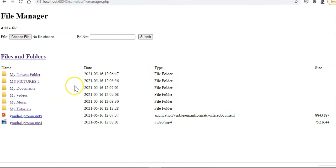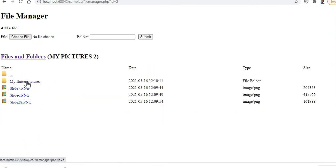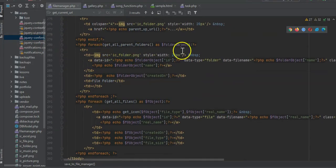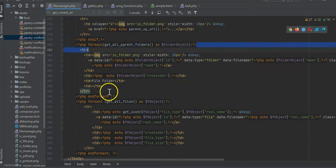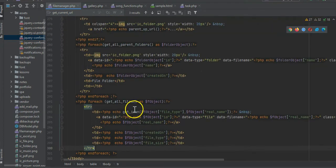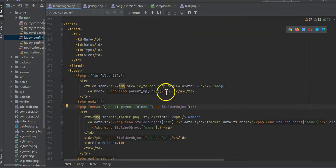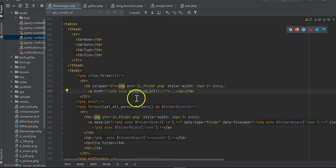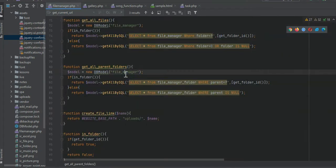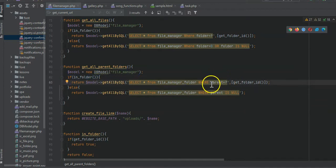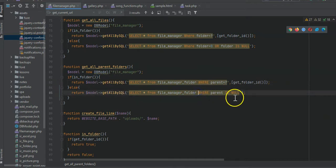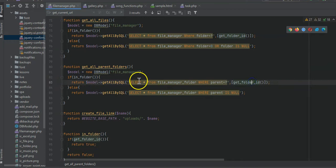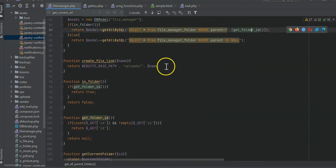For example, 'my flutter pictures' would be within the 'my pictures two' directory - that's how it works. For the directory listing: first we get all the parent folders with 'get_all_parent_folders' and list them, then we get all files and list them. If it's within a folder we show the dot-dot navigation item with a parent-up URL. The get_all_parent_folders function says: if you're in a folder, get everything within that parent; if not, get all folders where parent is null.